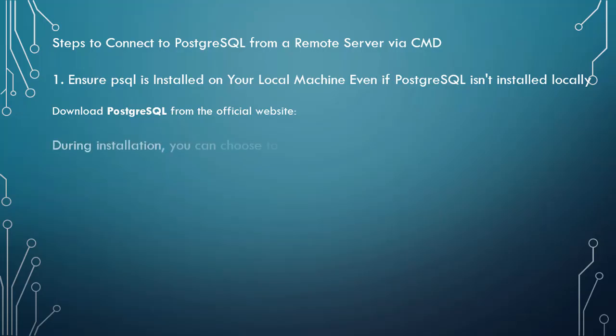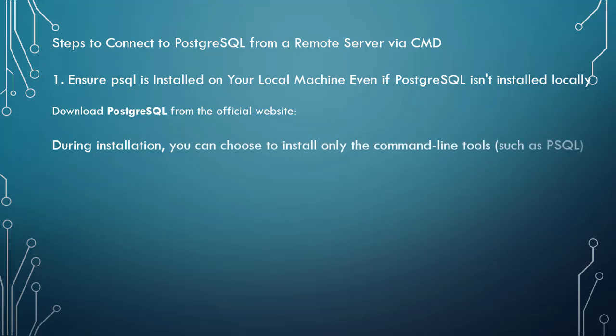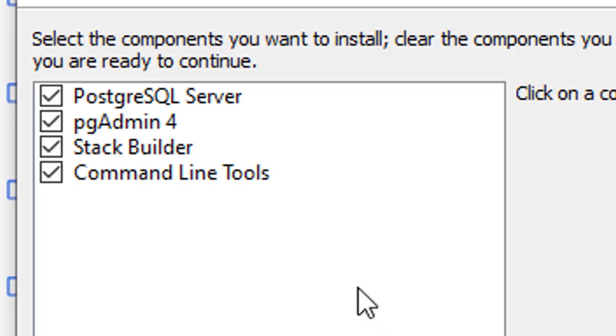During installation, you can choose to install only the command line tools, such as PSQL, without the full server installation.